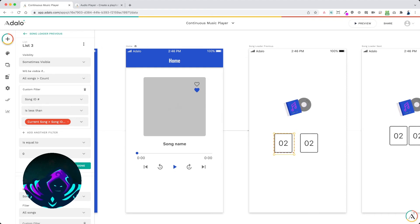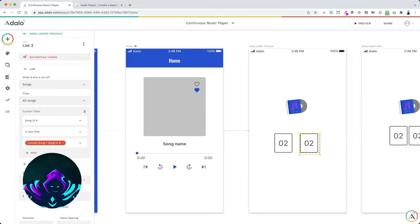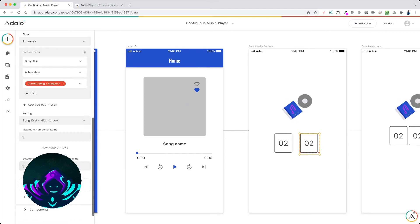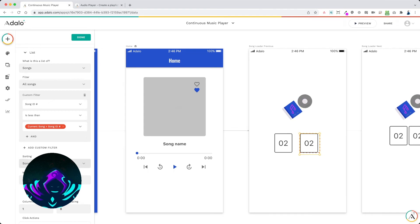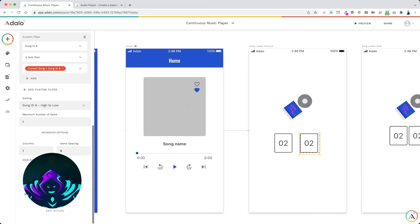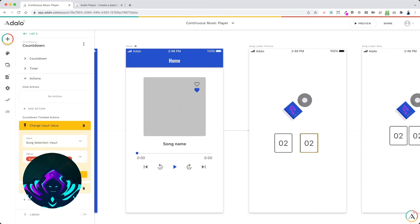The change input value switches the song selection input field to the current song ID — the current song song ID nested within the list. When it goes back, it now has the new previous song loaded. This list that goes to song five is only shown if the count is equal to zero — no songs before song one. But since there will be a song below for songs two, three, four, or five, we create the second countdown that's visible if the count is not equal to zero. This second list is all songs less than the current song ID, sorted high to low, maximum one — so if we're on song three, it loads song two. The countdown is two seconds, change input value to current song song ID on the home screen, then link back.